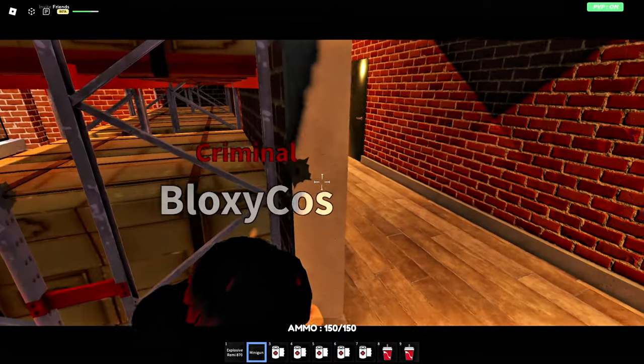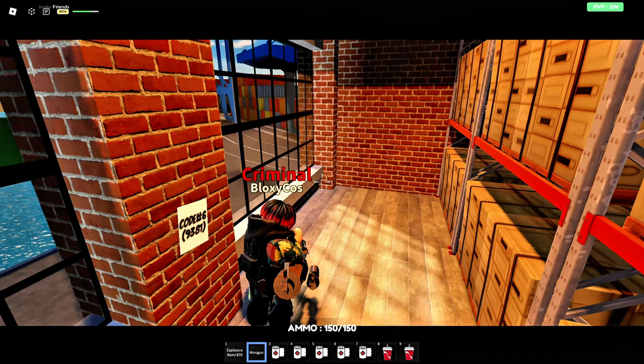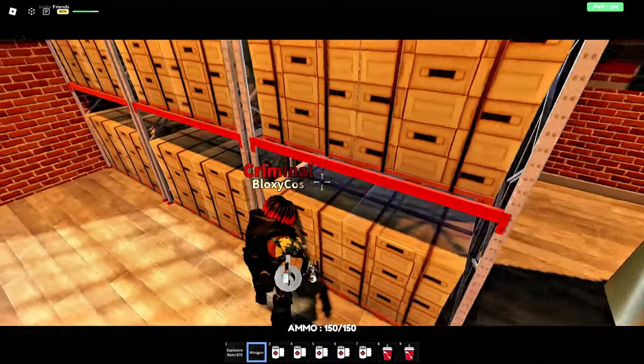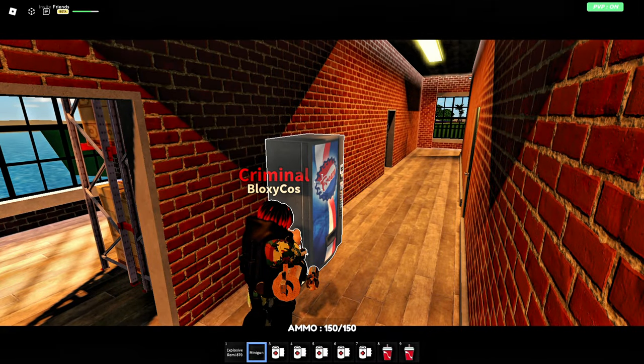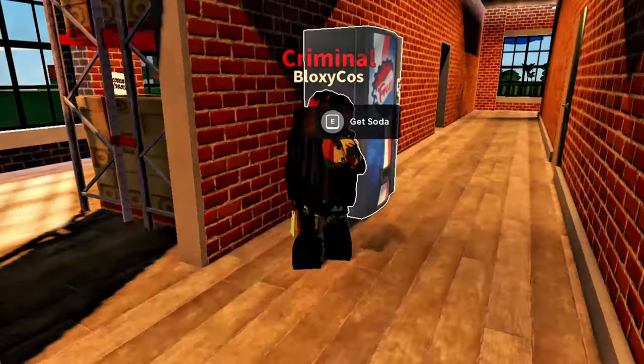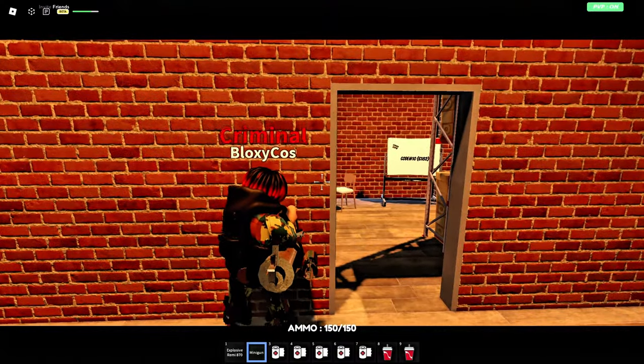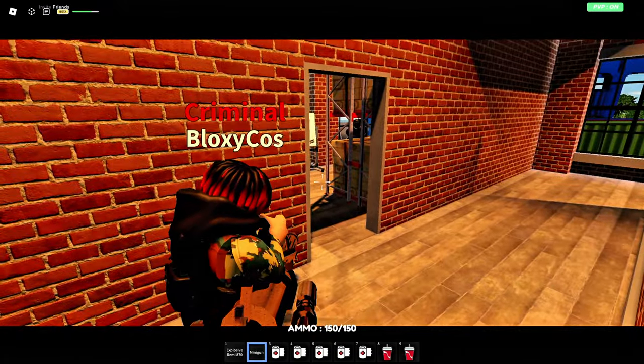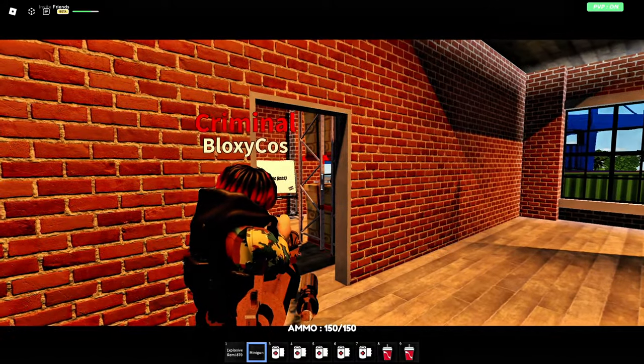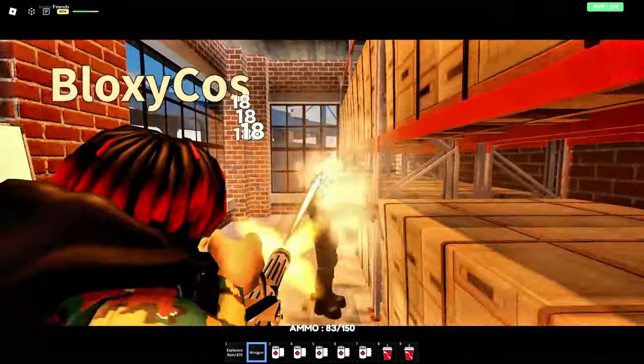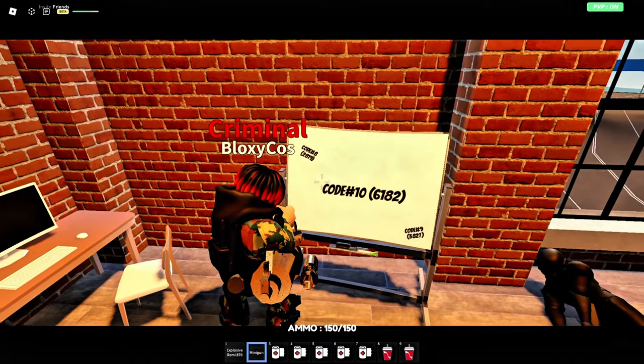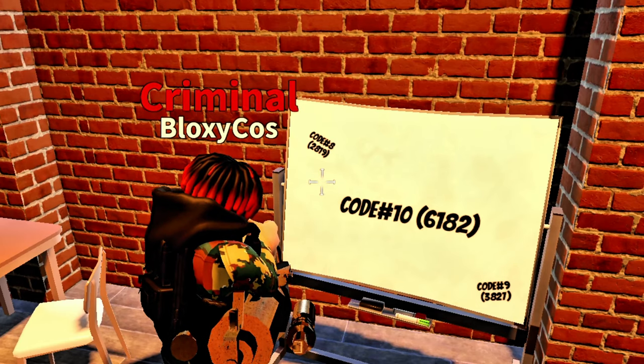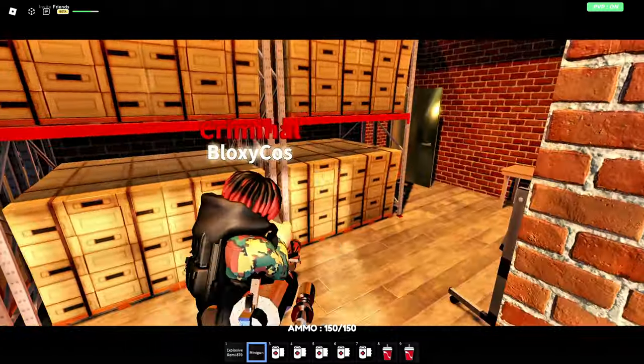All right, no more guards here, that's good. 9381, okay, let's write that down. Oh, we can get a soda here, that's good for some HP. Let's do that. Oh, it doesn't work. Another room here with guards, even more codes. There's three codes here dude, that's crazy.